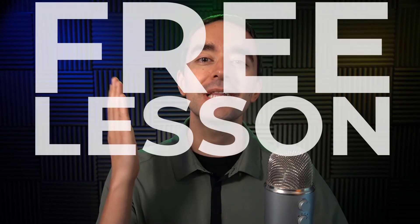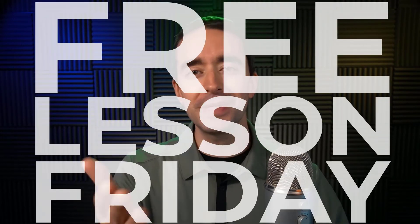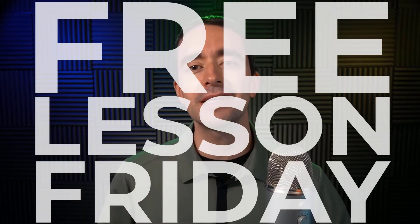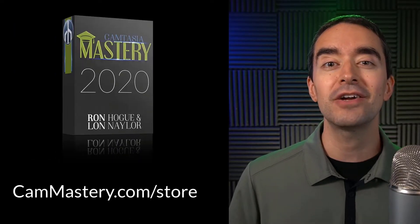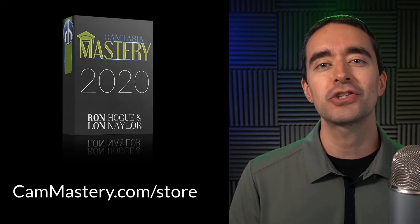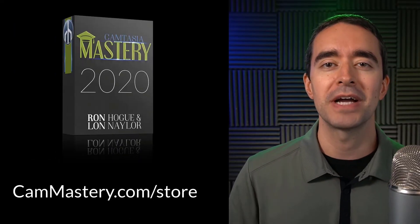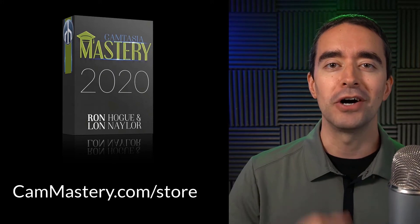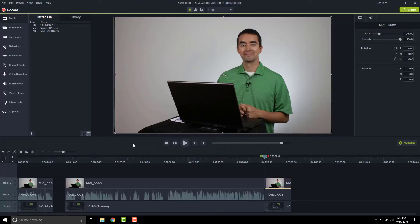Hi friend, it's Ron from cammastery.com where you can go to learn how to make great videos with Camtasia. This is a free lesson Friday, which means you get a free lesson right from my Camtasia mastery course. If you want to get the entire course, you can head over to cammastery.com slash store and pick up that course. Now onto the video.